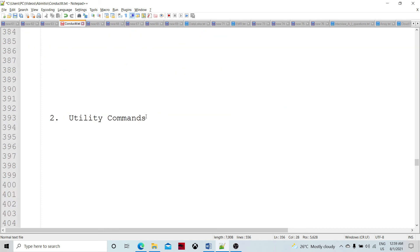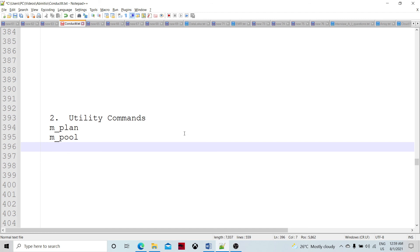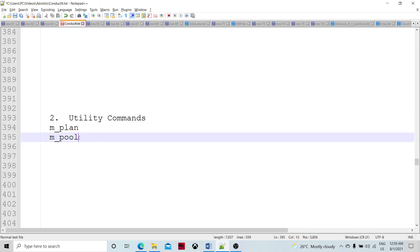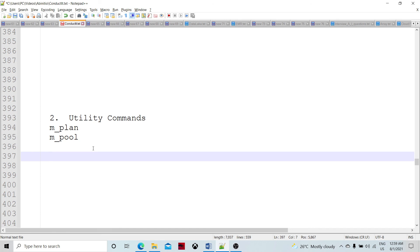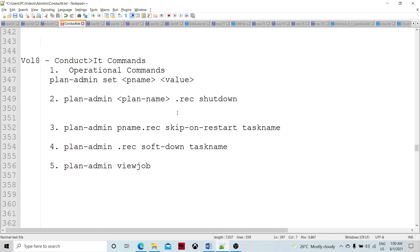Then there are utility commands. M_plan allows us to create a plan using a command, and M_pool allows us to create the resource pool — you may recall talking about resource management. We can define a script and create the whole plan from scratch using these commands. M_pool maintains and creates the resource pool. So these commands provide a command line interface for maintaining Conduct IT. Thank you so much.